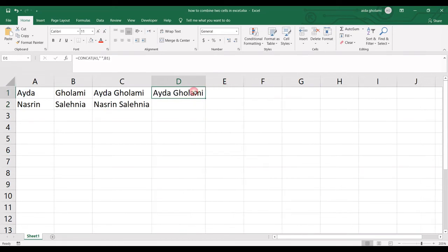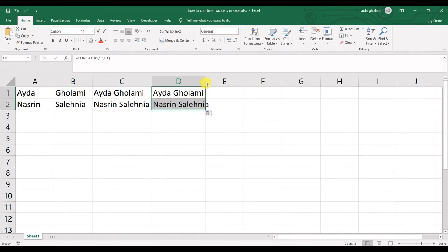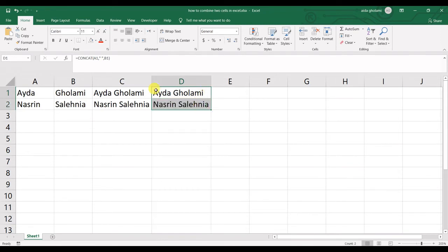So I just need to copy it down so that I have it for the next cells, and that's it.